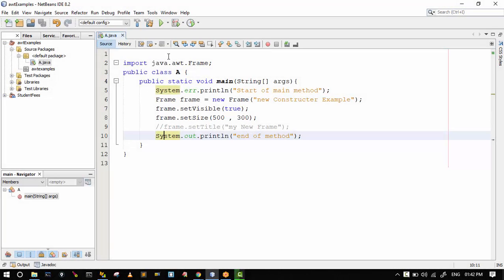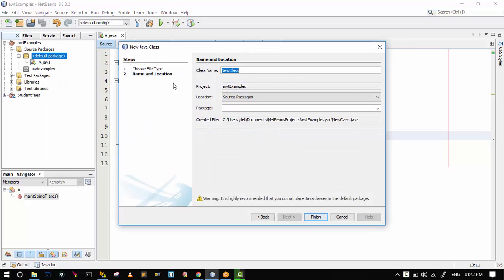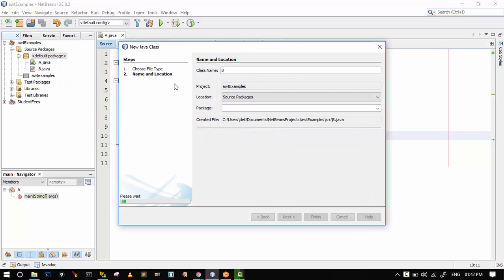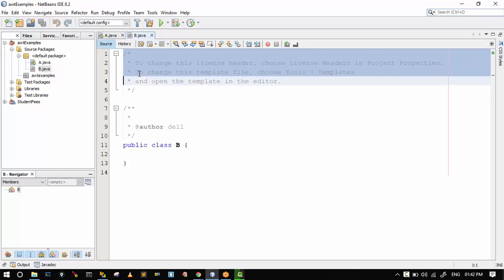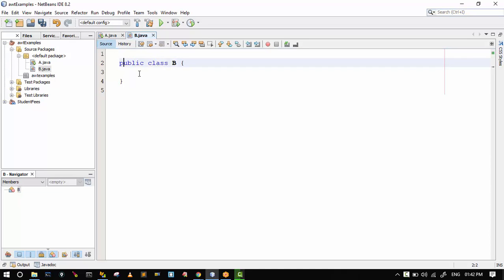In this video we will discuss another method to create a frame, that is using inheritance. I am creating a new example in the same project — I clicked on the default package, then New Java Class, named it B. I defined B.java and created class B.